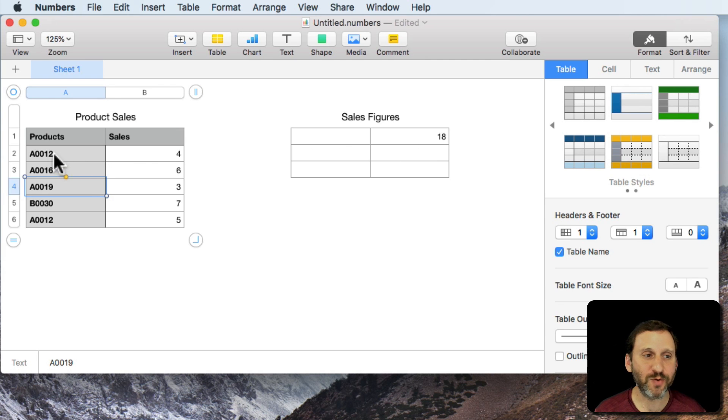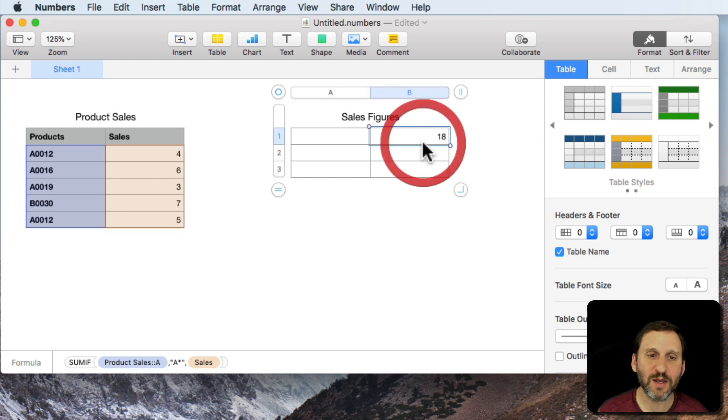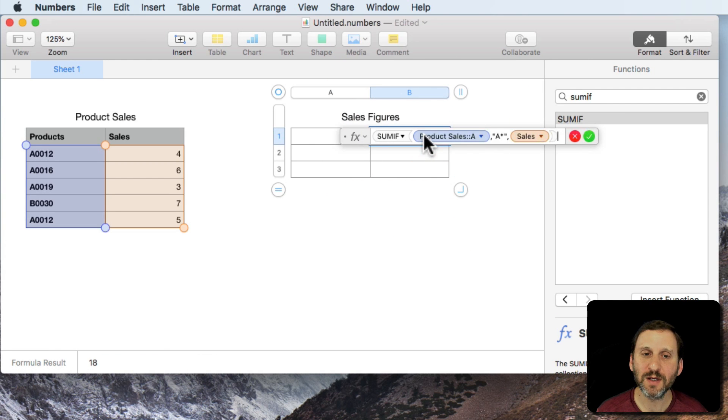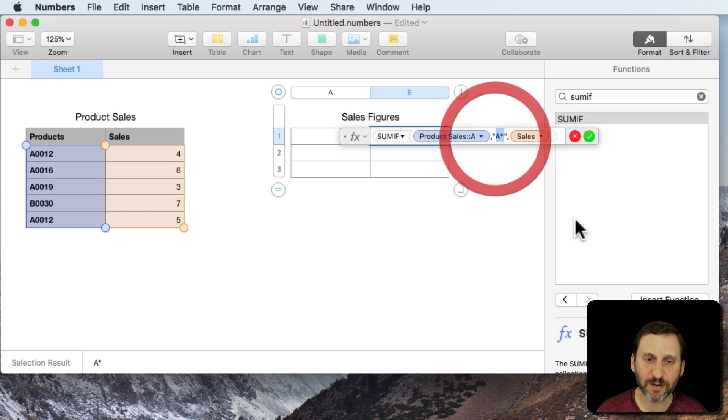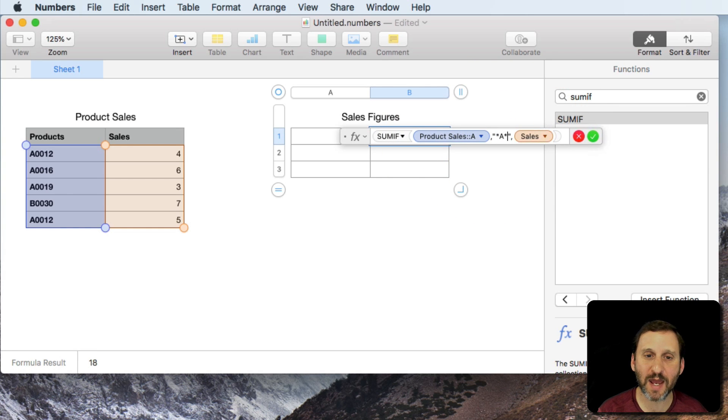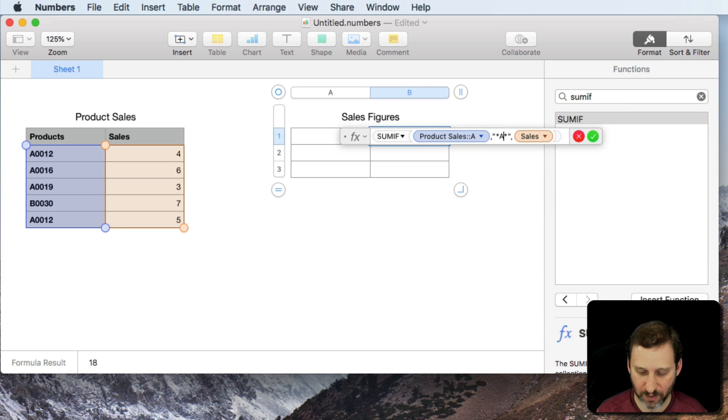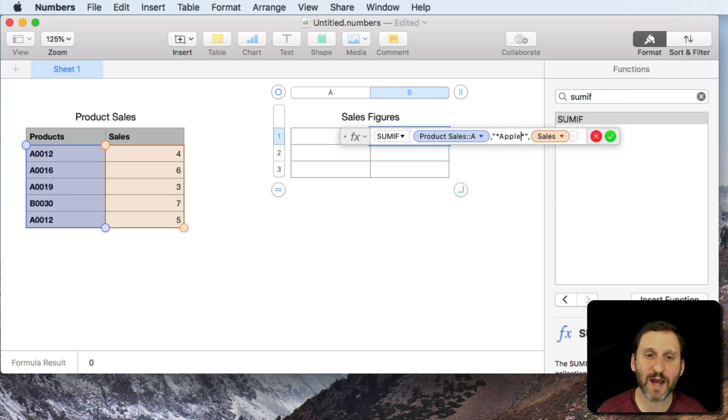I can get results like give me everything that's got a product name starting with A. Now you can use all sorts of different things with these. You can say asterisk A asterisk which would mean anything that contains the letter A or anything that contains the word apple.